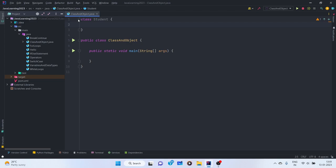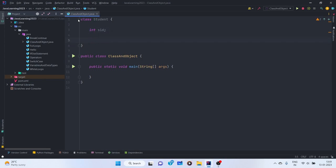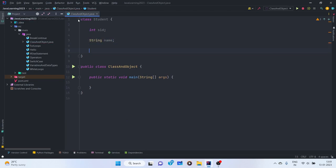We define these properties using variables. We declare an integer `sId` for student ID, a `String name` for the student's name, and a `double marks` for the student's marks. These are the three properties of our Student class blueprint. We need this blueprint so that every student has uniform data — every student will have a student ID, a name, and marks.